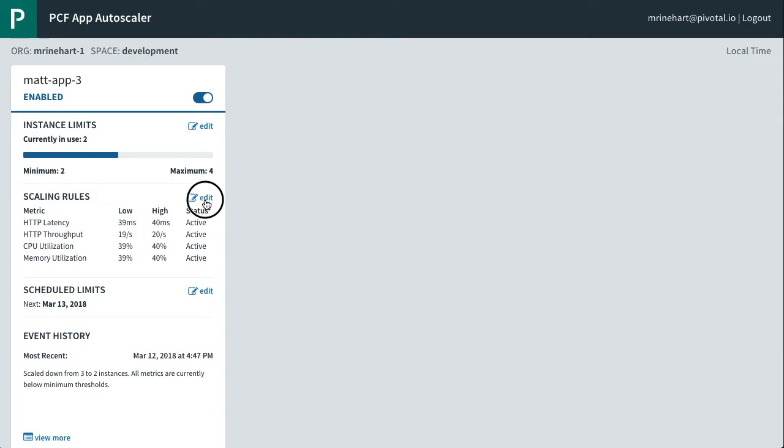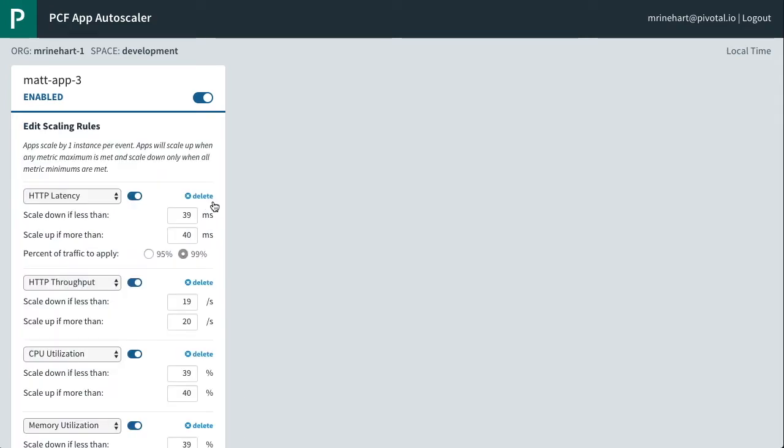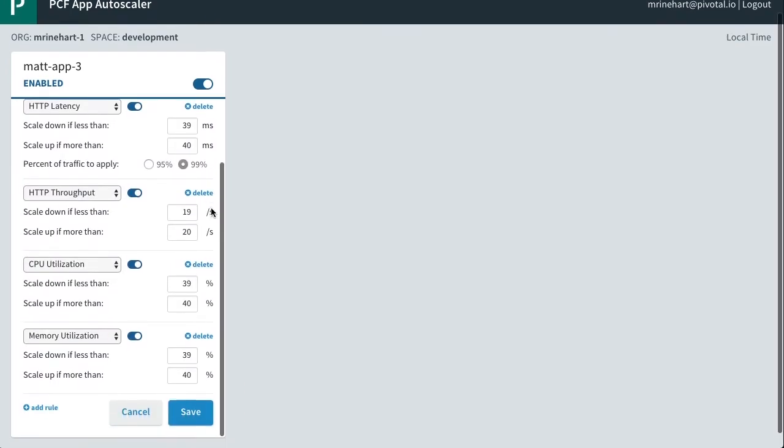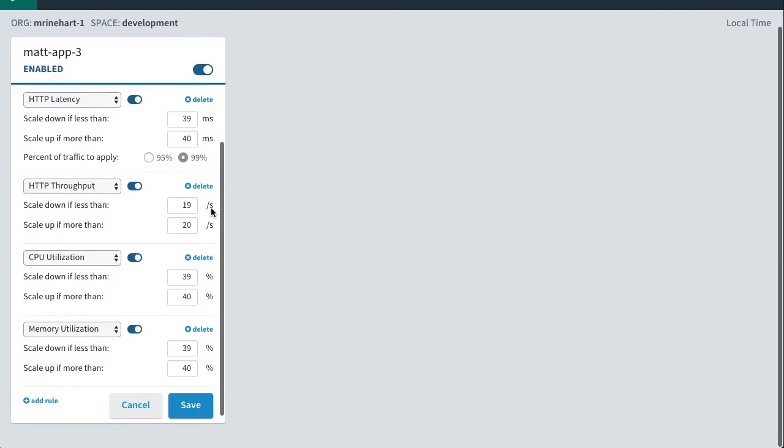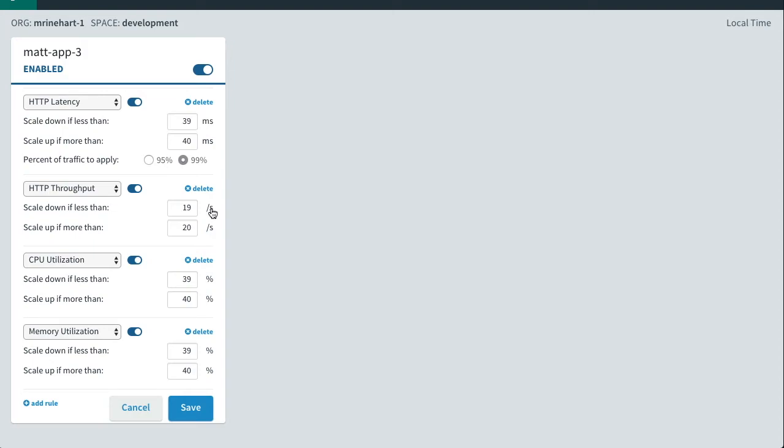You can also verify all of the other App Autoscaler settings via the UI, including current instance limits and rules.